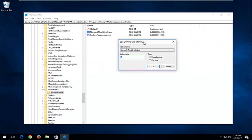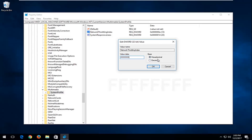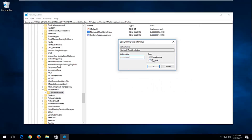Now for Value Data, it's very important you copy in exactly what I have on the screen right here. You want to type in eight F's in a row — uppercase F, so F, F, F, F, F, F, F, F — until you have eight of them on your screen. There should not be any spaces in between all these F's. Make sure it appears how it does on my screen. Make sure the base over here is set to Hexadecimal, and then once you've ensured that, click on OK.